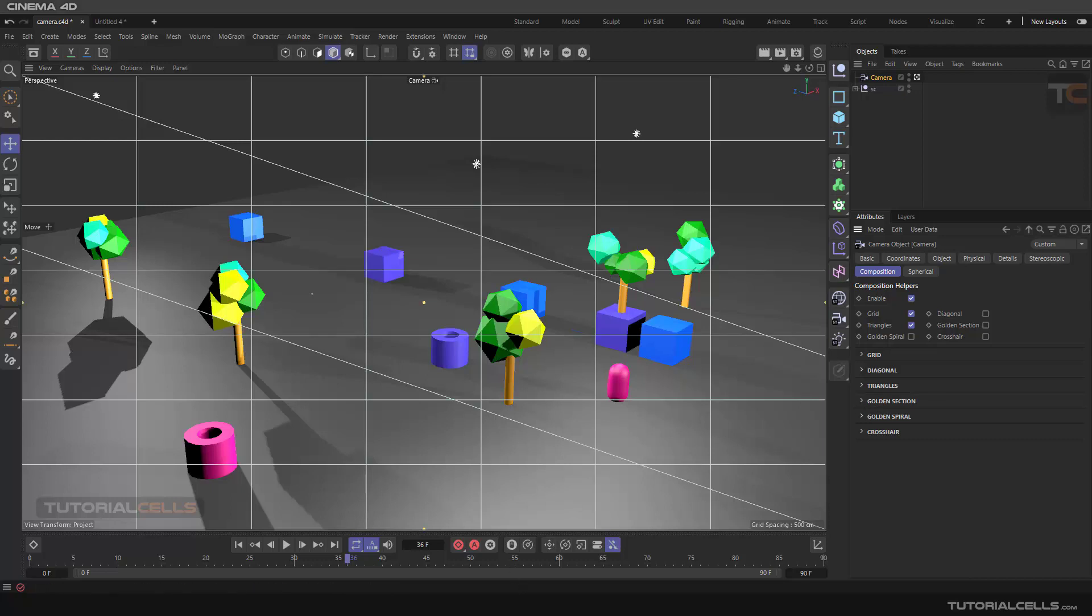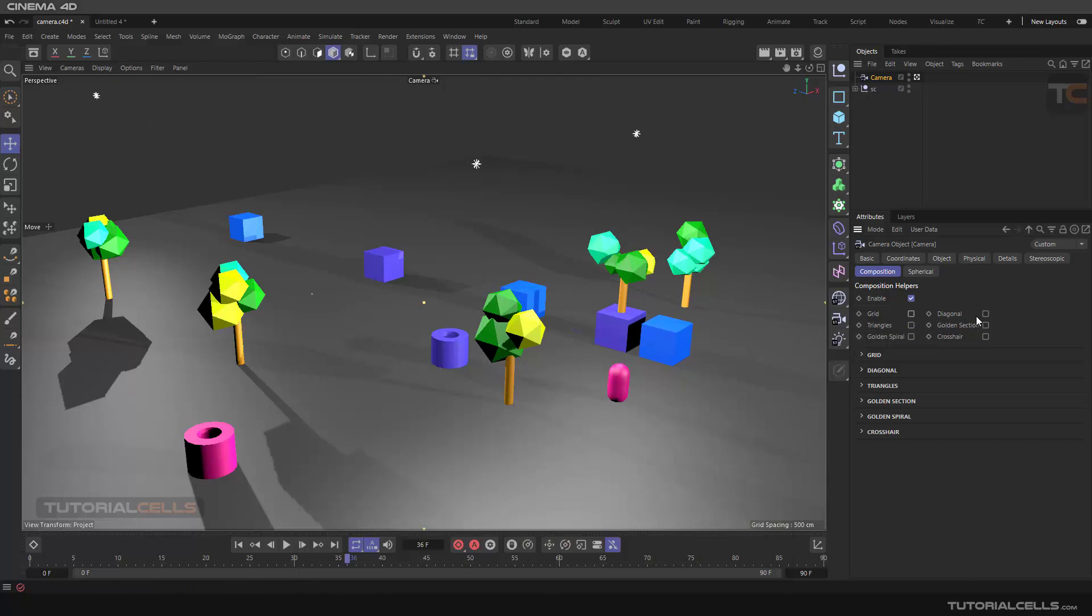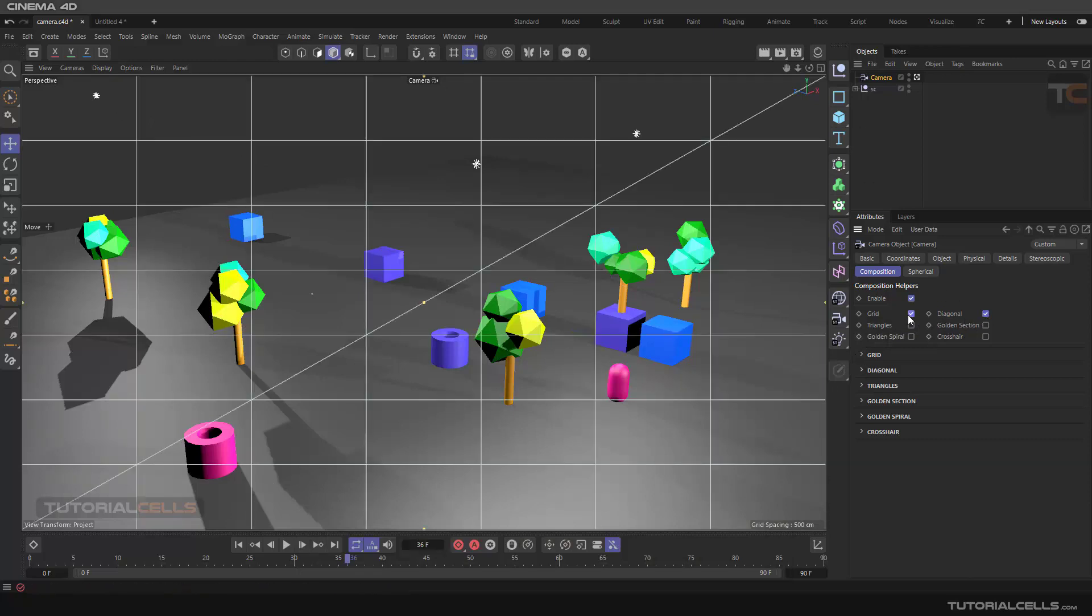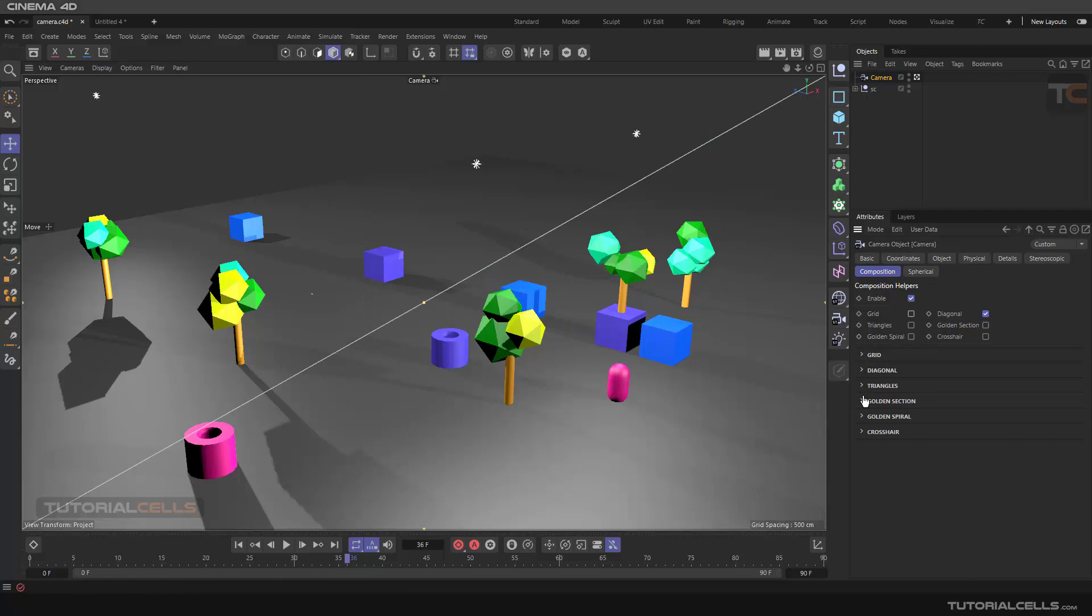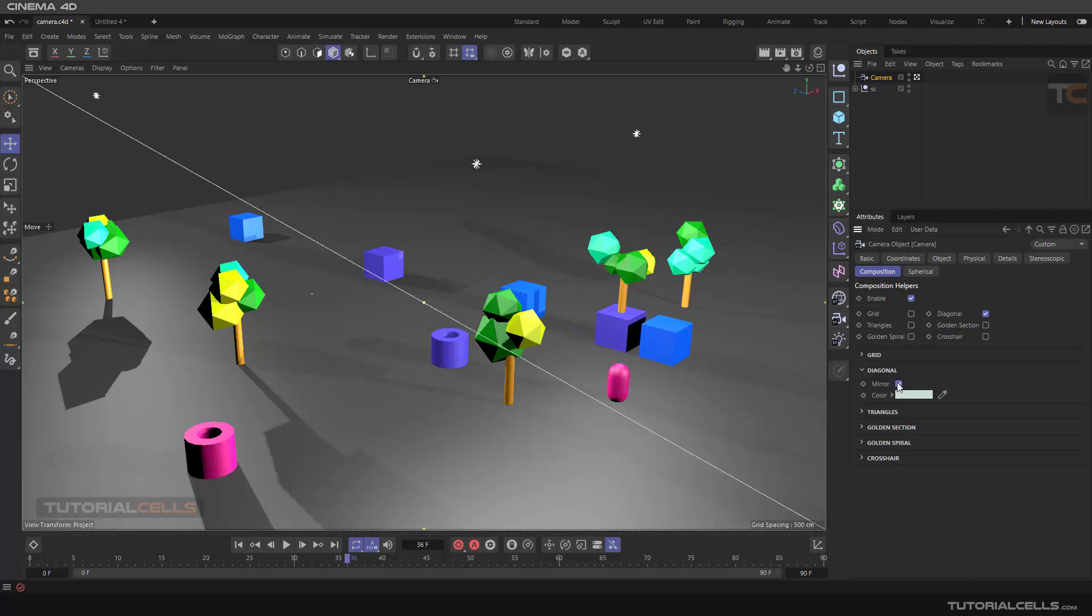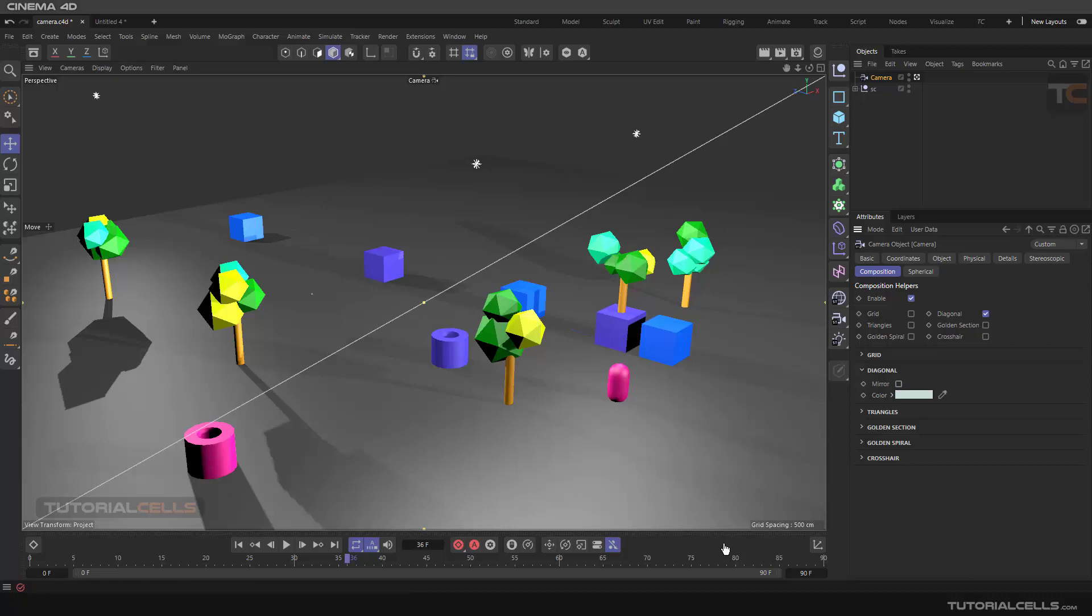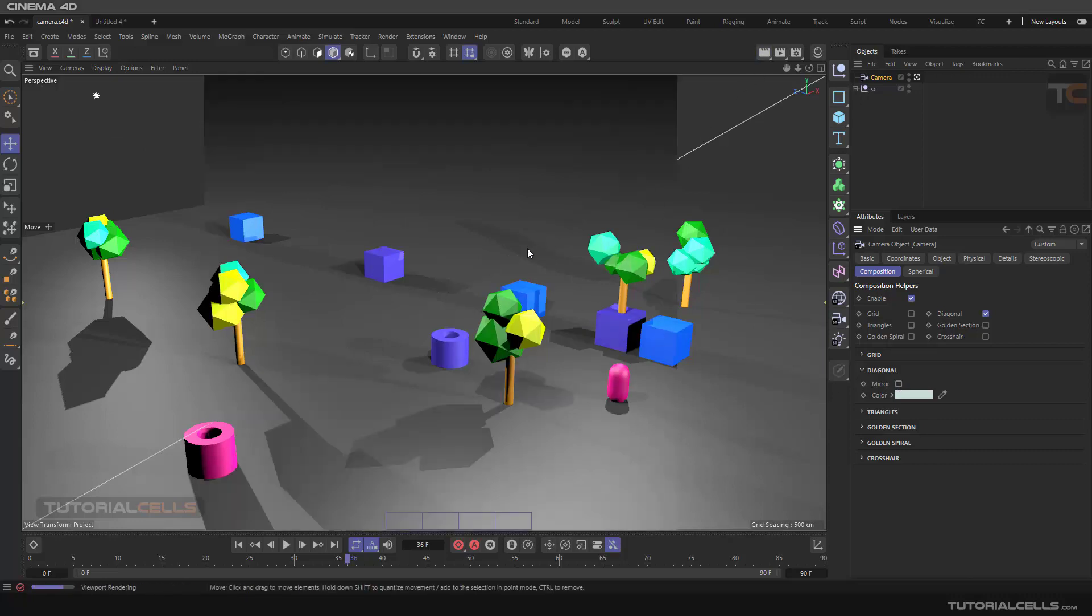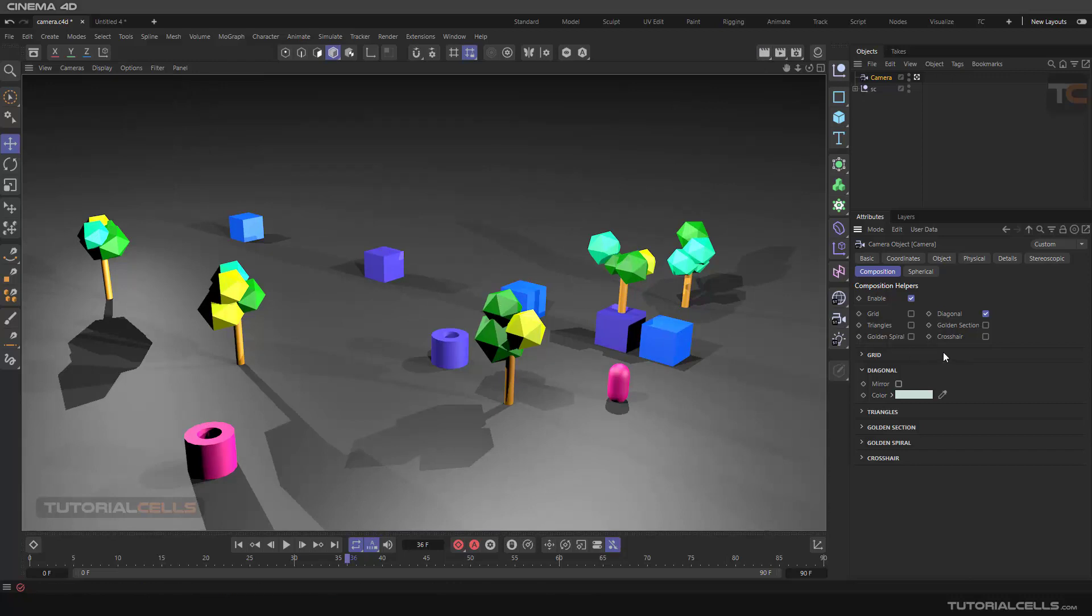For example, there's a triangle grid diagonal. You can combine it with the grid diagonal. We have a setting here - you can mirror it. It's a line to make your render better. It does not appear in the render.